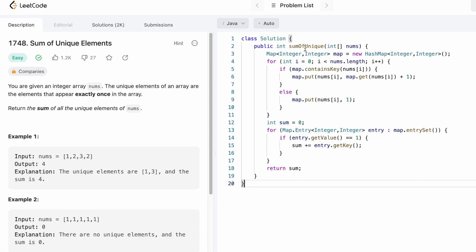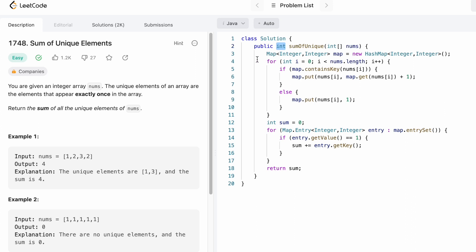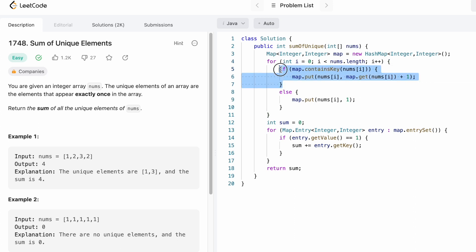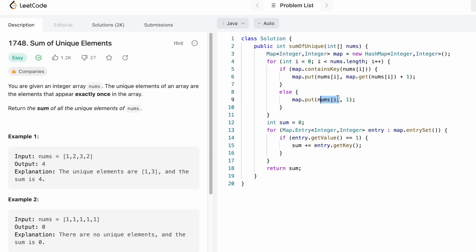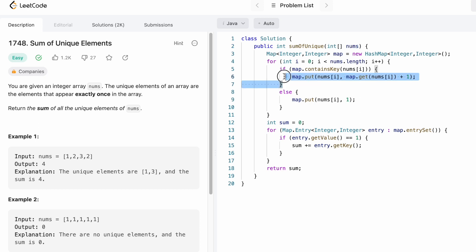Now let's implement these steps in a Java program. The function takes the input array nums and returns an integer — the sum of unique elements. We start by declaring a HashMap where both the key and value are integers: keys are array elements and values are their frequencies. We iterate through nums: if an element is not present in the map, we insert it with frequency 1; otherwise, we retrieve its current frequency and increment it by 1. This for loop gives us the frequency of every element in the array.